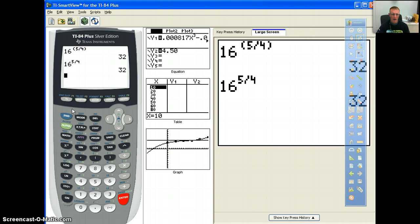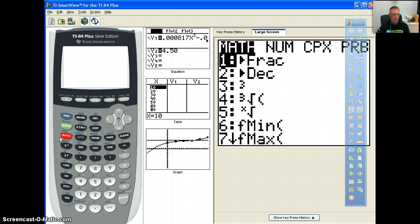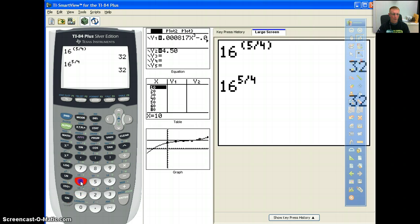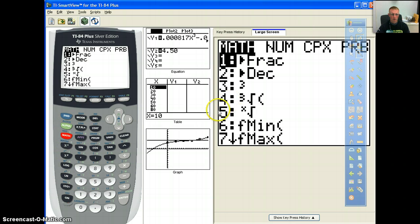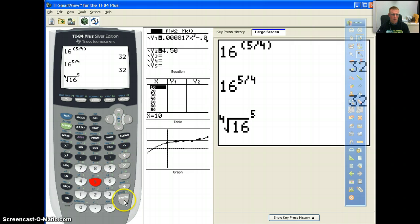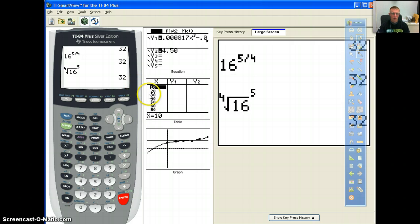You can also input it as an actual root. Go to the math function, and at option 5 you'll see the x-root symbol. Type 4 first, then math, choose option 5 so it sets the fourth root, then enter 16, raise it to the 5th power, hit enter, and you still get 32. Both methods work, but converting to a fractional exponent is a whole lot easier — you don't have to worry about inputting the root correctly.